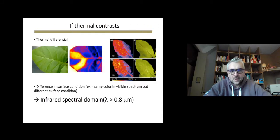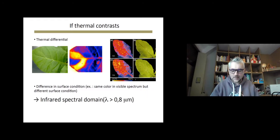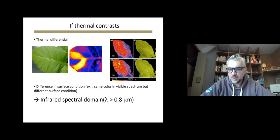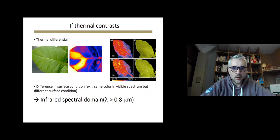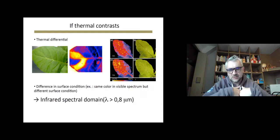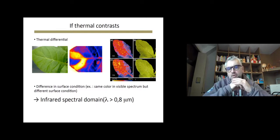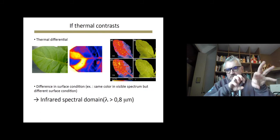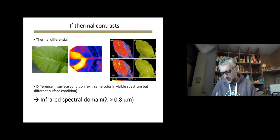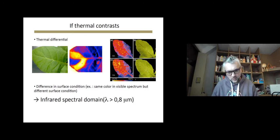If contrast is in the thermal domain, meaning objects in the scene are at different temperatures, this can occur in plant phenotyping when transpiration from the leaf differs at different locations — especially due to pathogen development such as fungi, viruses, or bacteria. These affect transpiration unevenly, creating temperature contrast across the leaf. Temperature is accessible through emitted light, and you can relate the amount of light emitted by an object to its temperature, particularly in the thermal infrared domain.